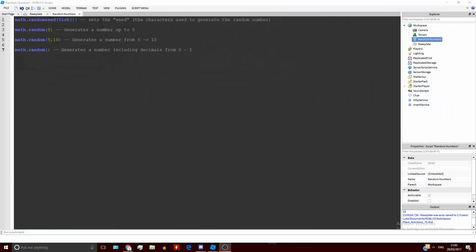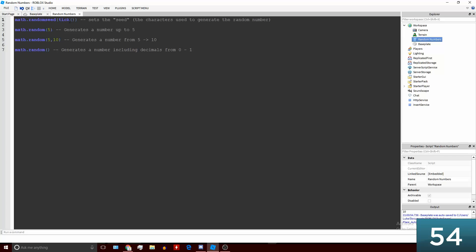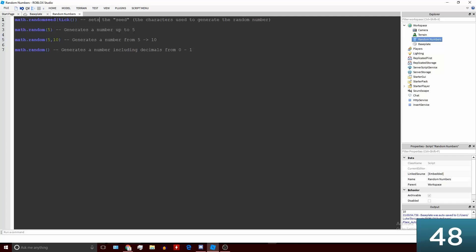Here we have our first line which says math.randomseed(tick) and what this does is it sets the seed, which is the characters used to generate the random number, to the current number of seconds since sometime back in the 1950s.